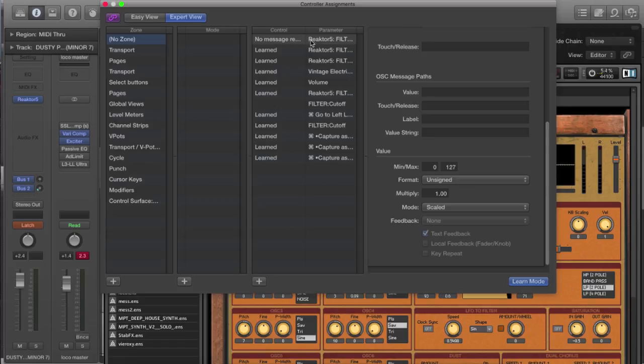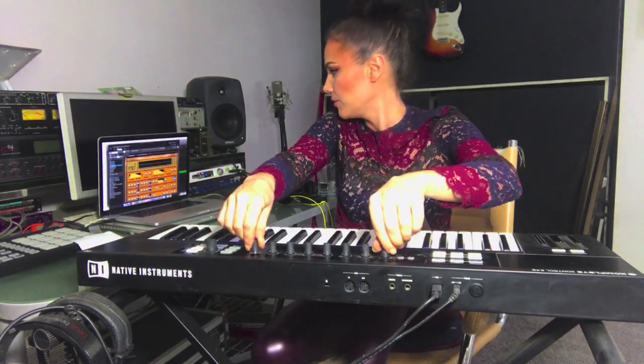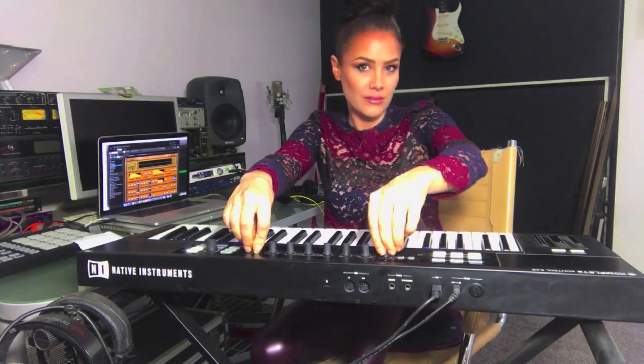So learn mode, reassign, and you can now see I have both working.